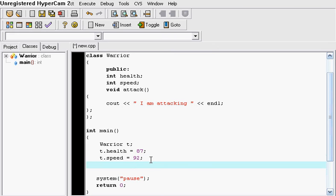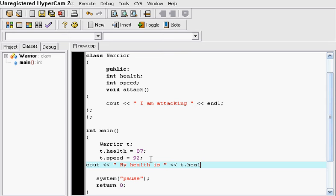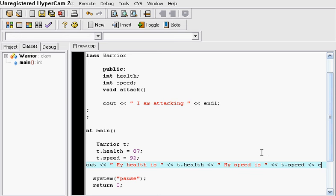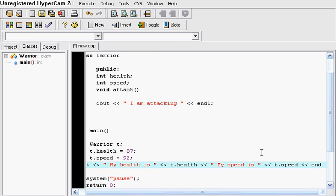And then after that let's just output something to the screen. So we're going to put my health is T dot health. Remember we changed this to 87. So T dot health is acting as the number 87. And my speed is T dot speed. And we just want to end the line right there.